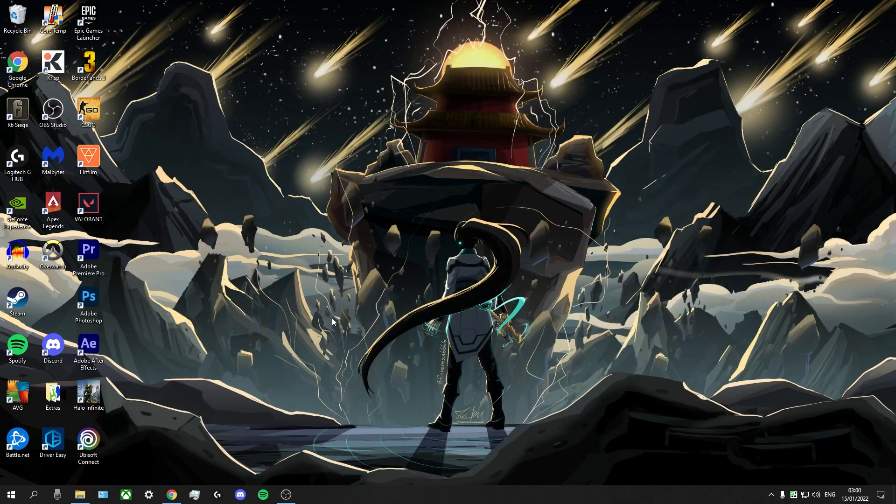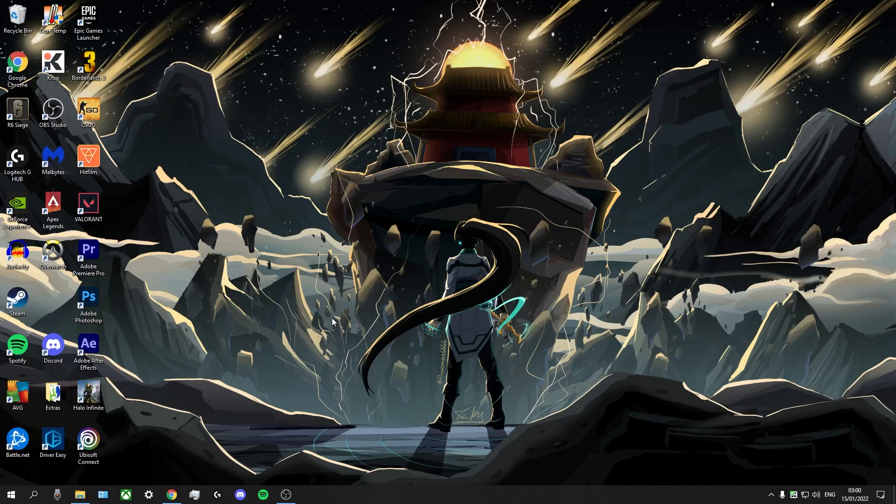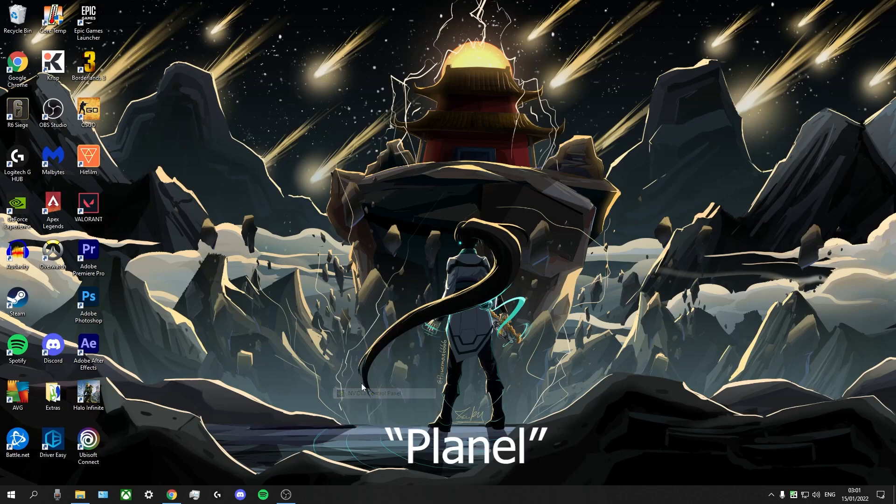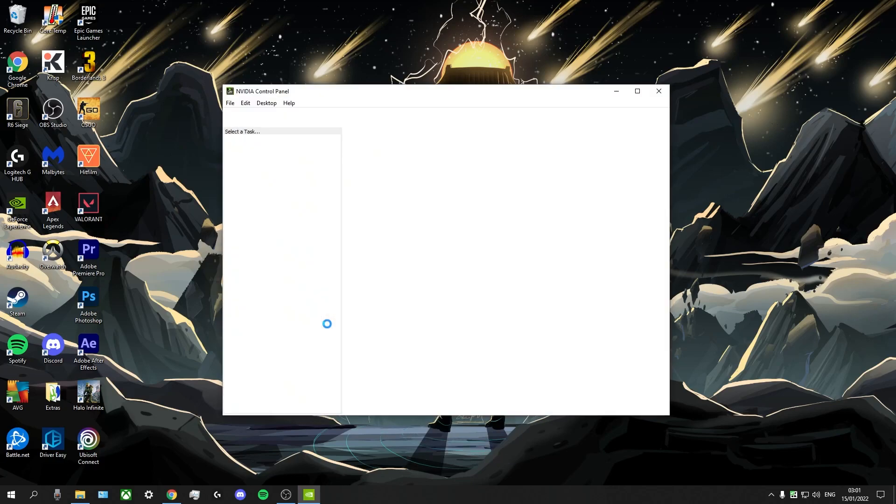Alright, now we're back on the desktop. Now, this next section is going to be for my NVIDIA users. We're going to adjust some settings in the NVIDIA control panel. Now, to access that, what you want to do is right-click on your desktop, go to NVIDIA control panel, click on it, give it a second to pop up.